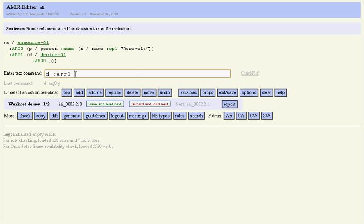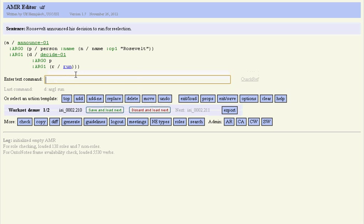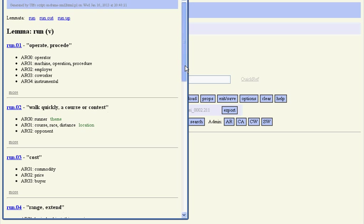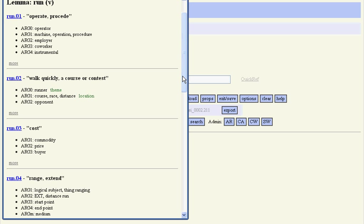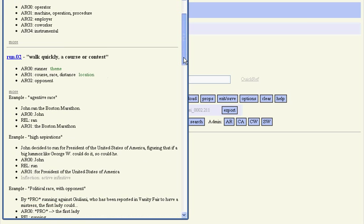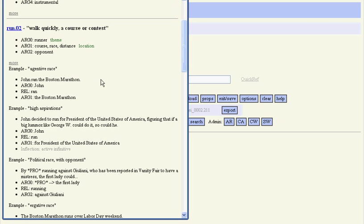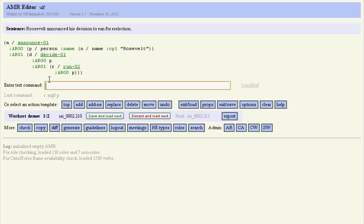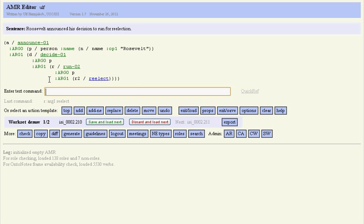The arc one of the decision is 'run'. Again there's a frame, and now we have several different senses to choose from: run a machine, run a course or contest. We can look at some examples over here like run a marathon, run for president. That actually seems to be the correct sense, so we choose it. Again the arc zero is P as in person Roosevelt, and arc one is 'reelect'.